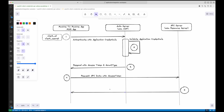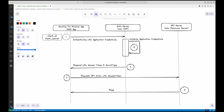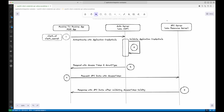The resource server verifies the token, and if it's valid, it provides the requested resources. Here's a quick recap: the client authenticates itself with the authorization server, gets an access token, and uses that token to request resources from the resource server. It's a very simple, efficient, and secure way for server-to-server communication.